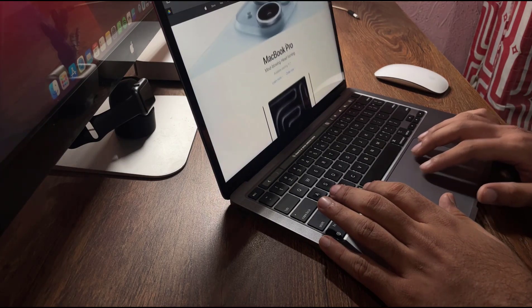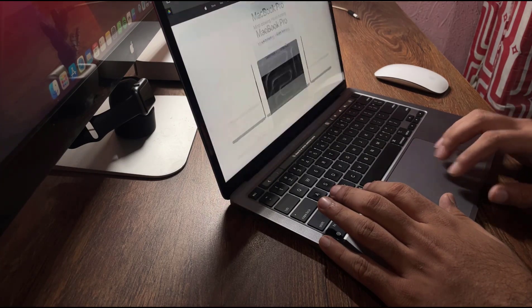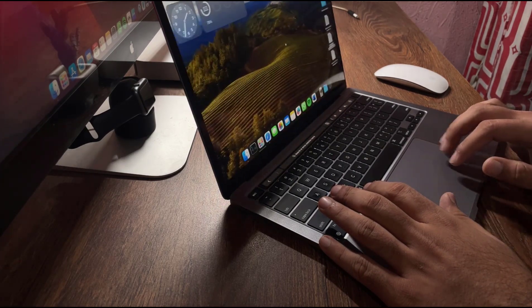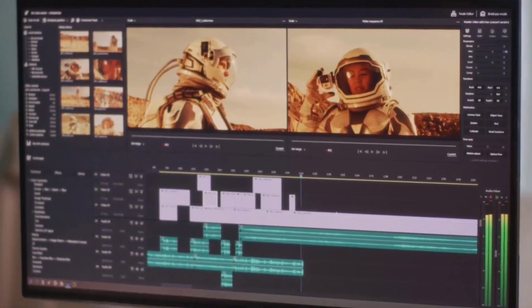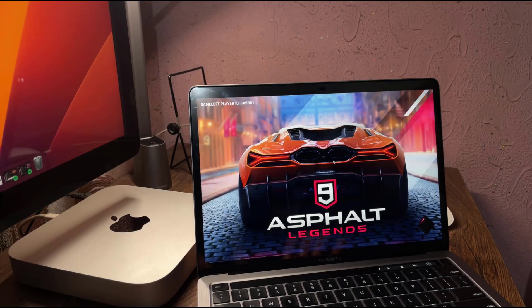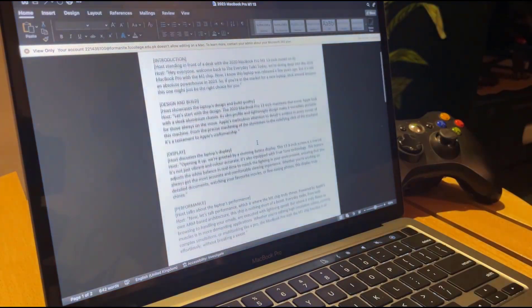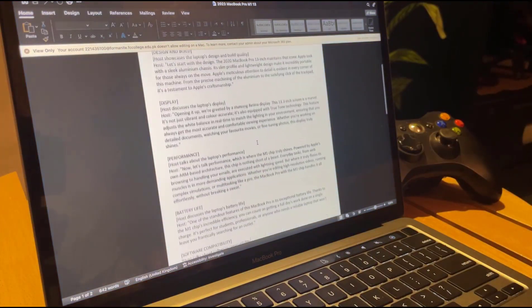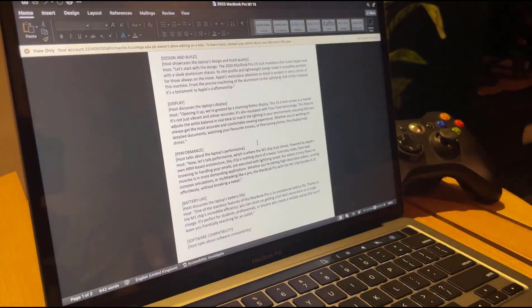For example, whether you're editing high resolution videos, running complex simulations, or multitasking like a pro, the MacBook Pro with the M1 chip handles it effortlessly without breaking a sweat.